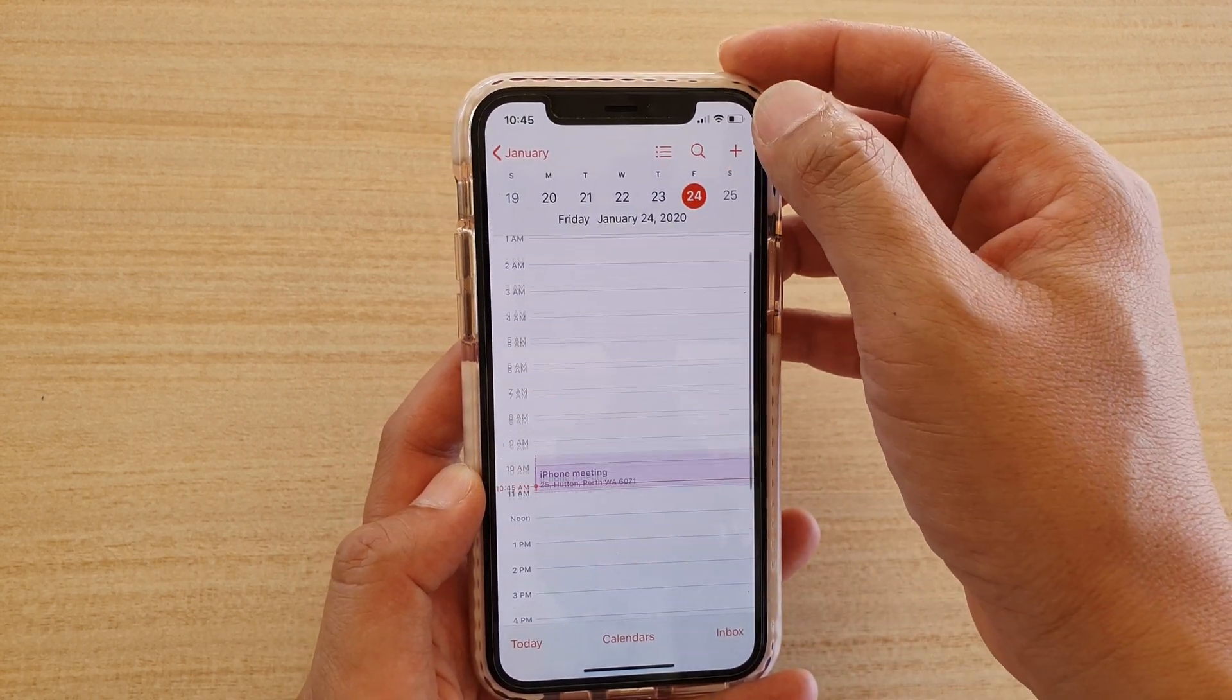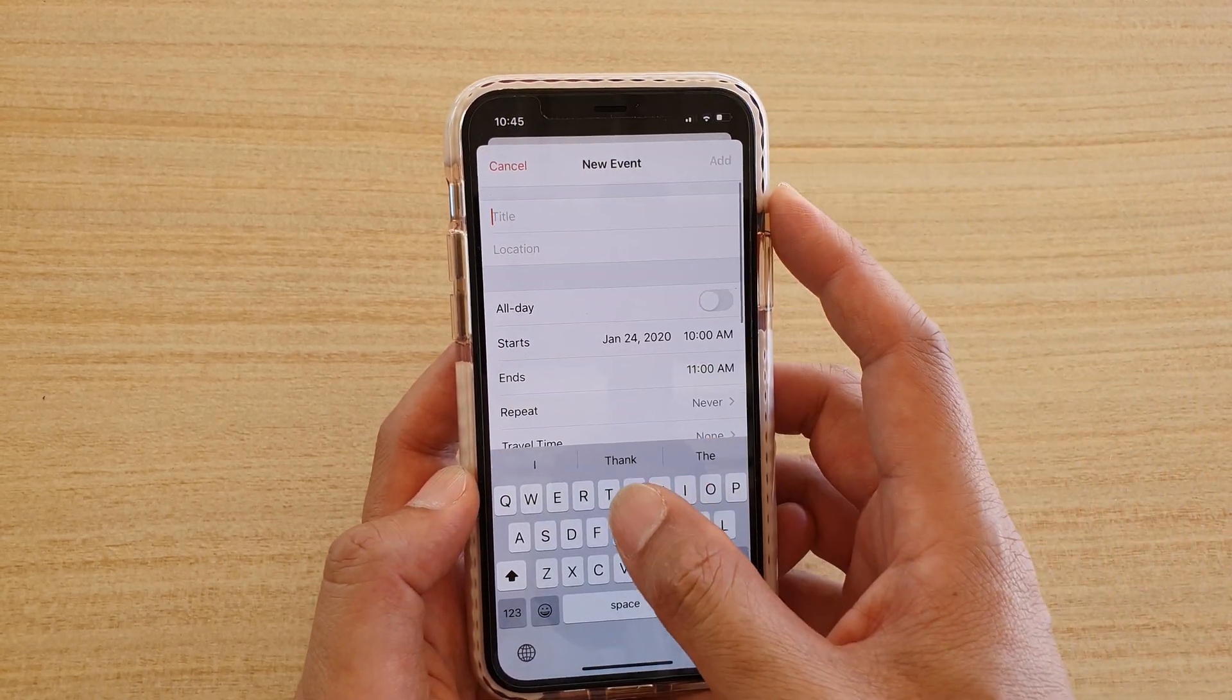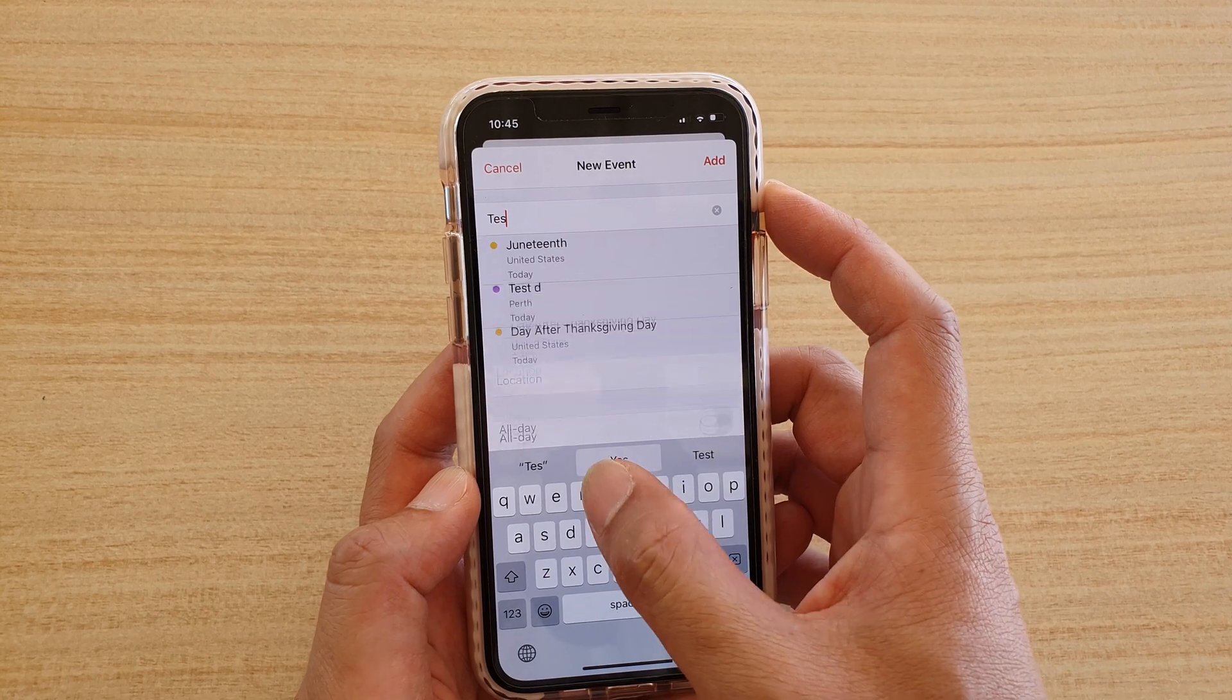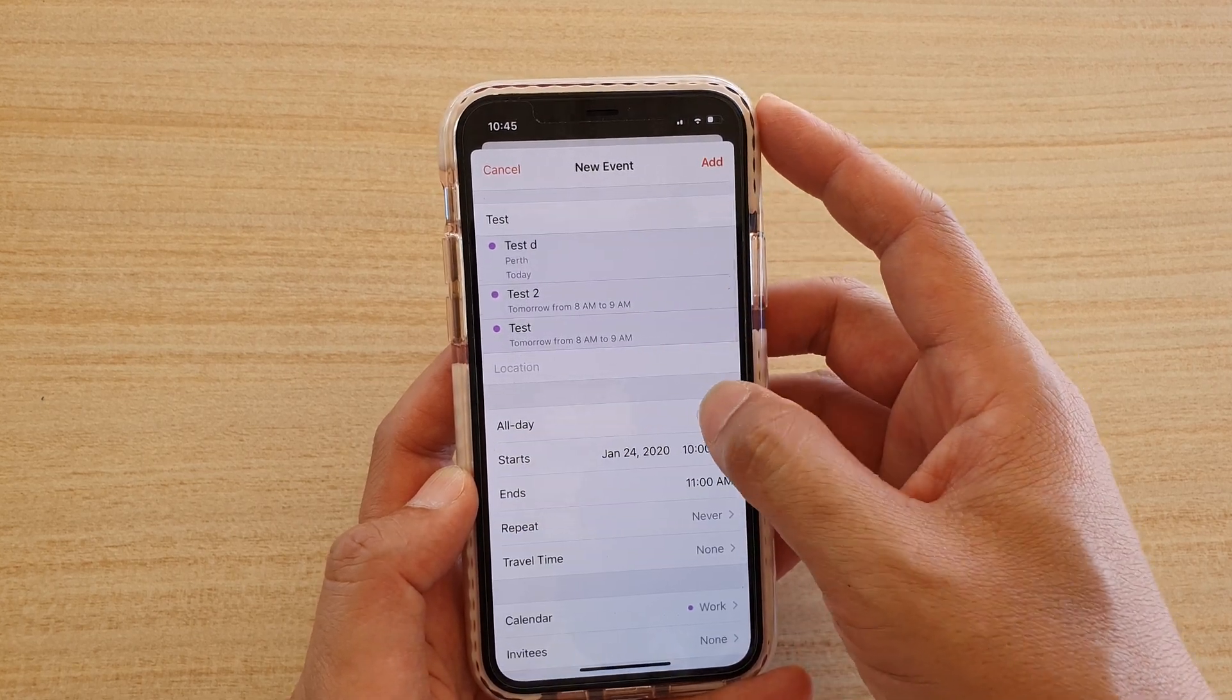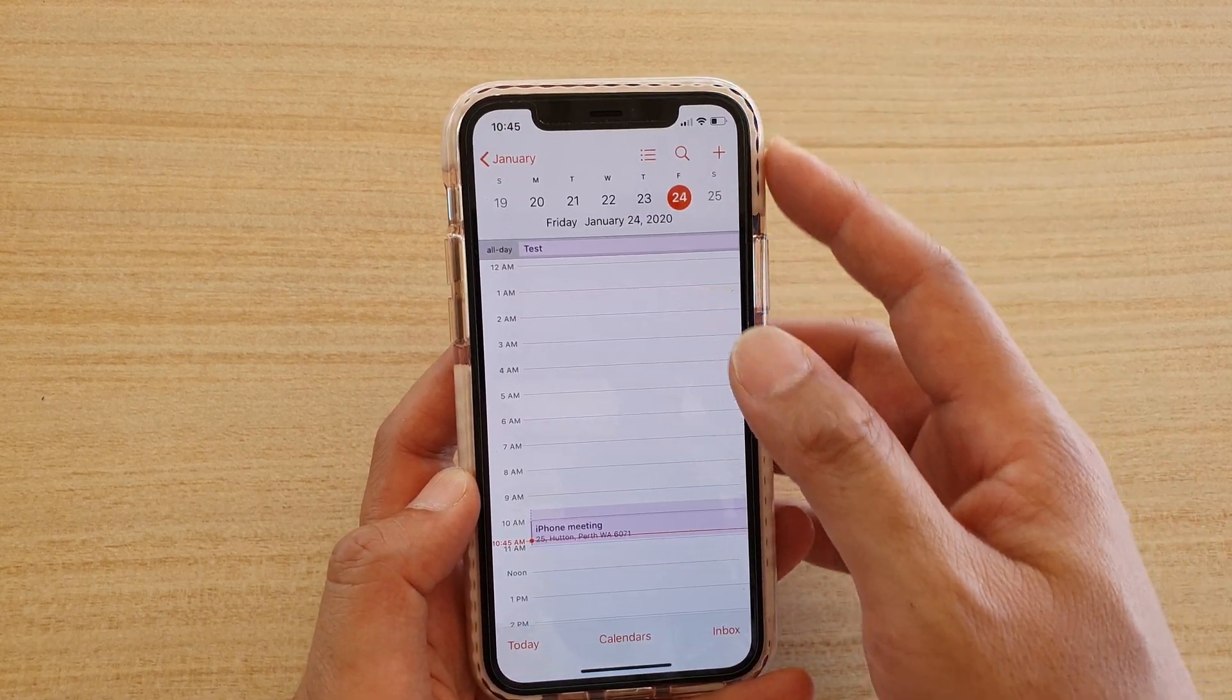So you can create another one. And then I'm going to choose all day event. Tap on add.